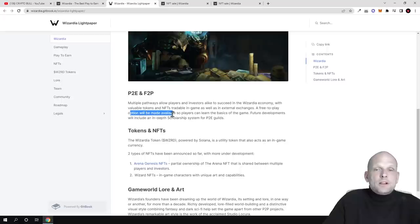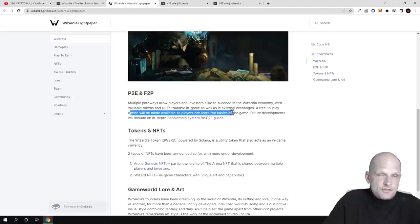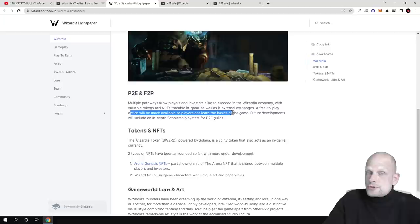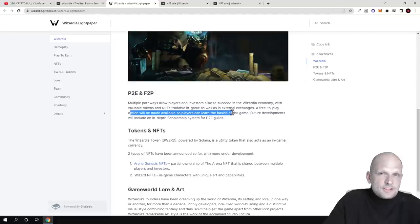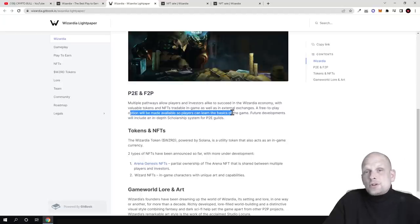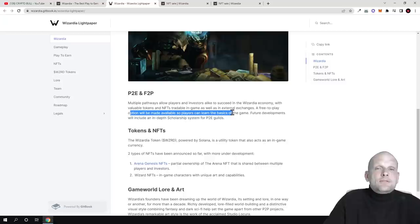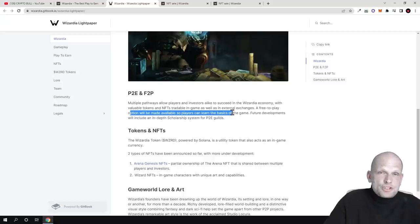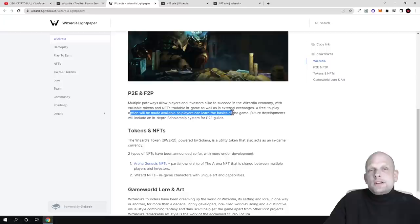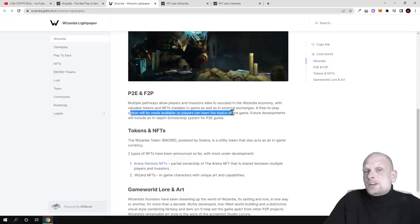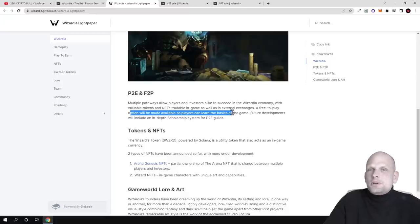What's play-to-earn? Like F2P, a free-to-play option will be made available so players can learn the basics. There will be a free version for those who don't want to invest in NFTs.